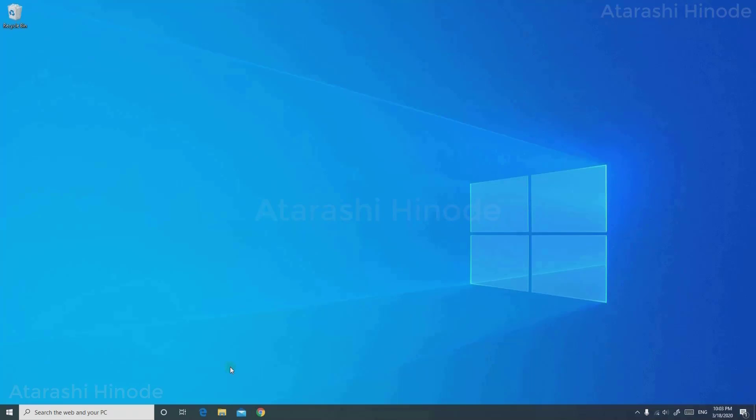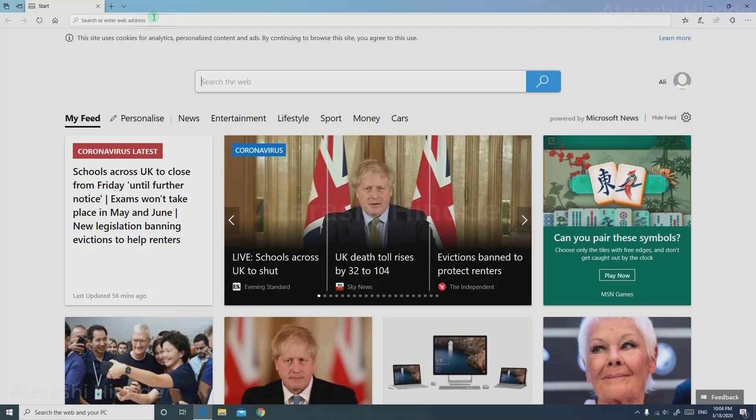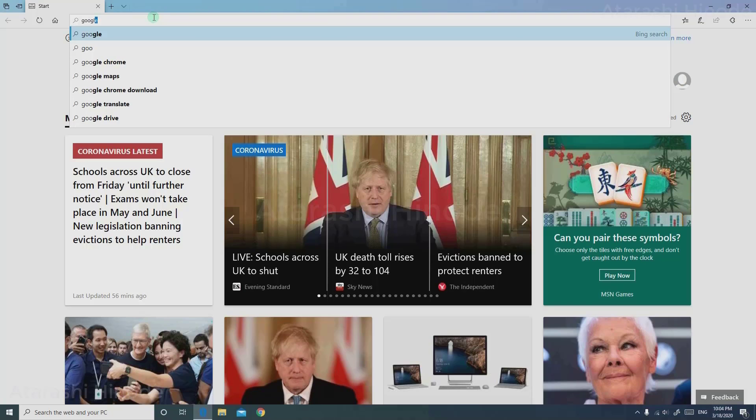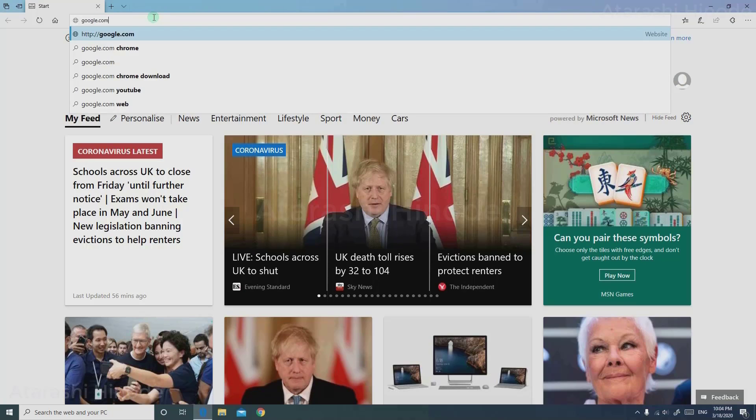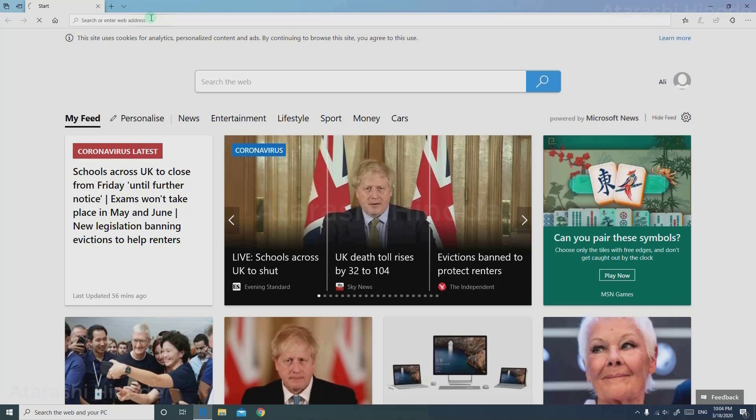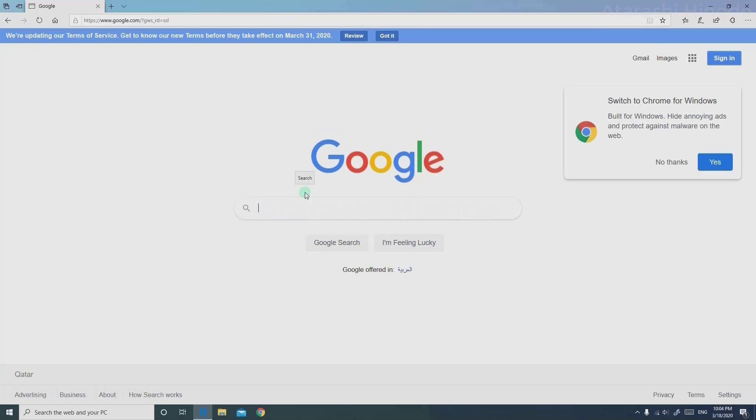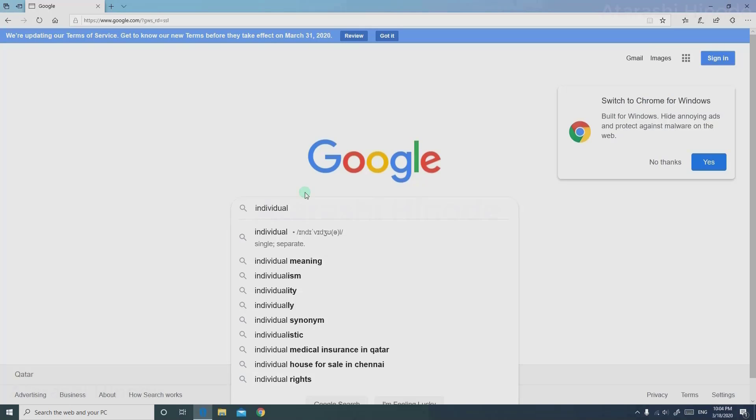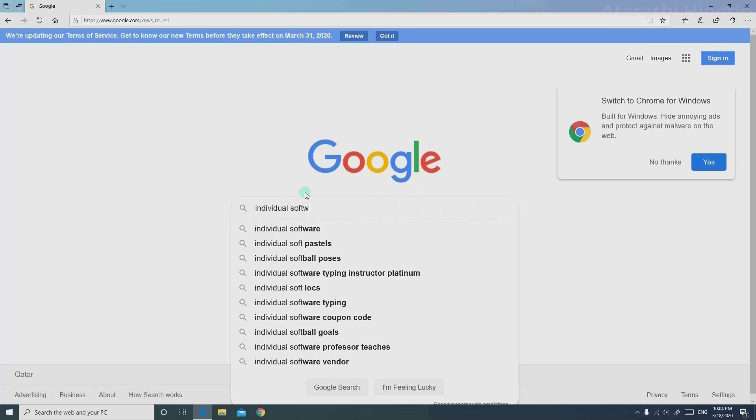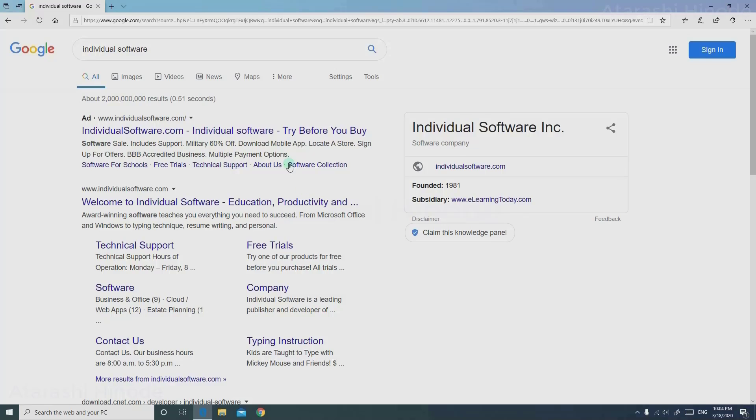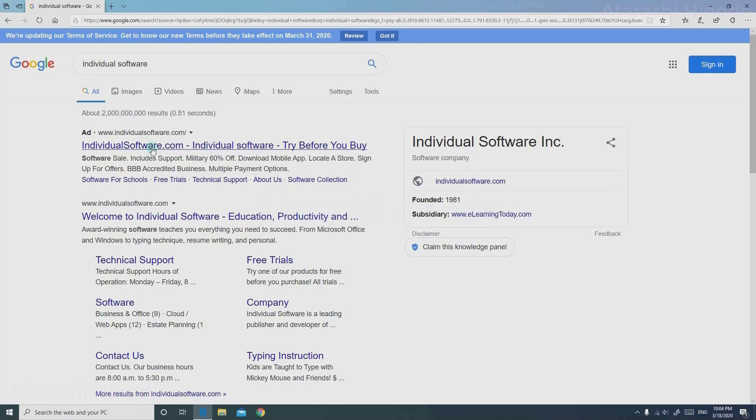First we need to go to our browser and go to Google. On reaching the page, search Individual Software. As you can see, the first one itself is our required website.